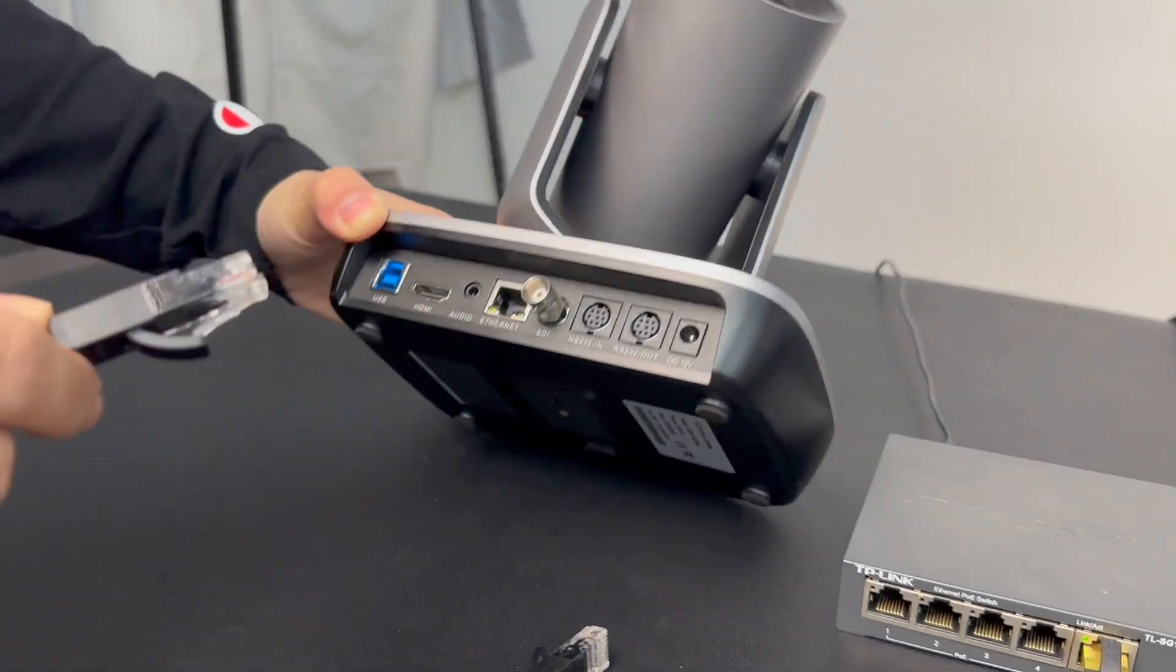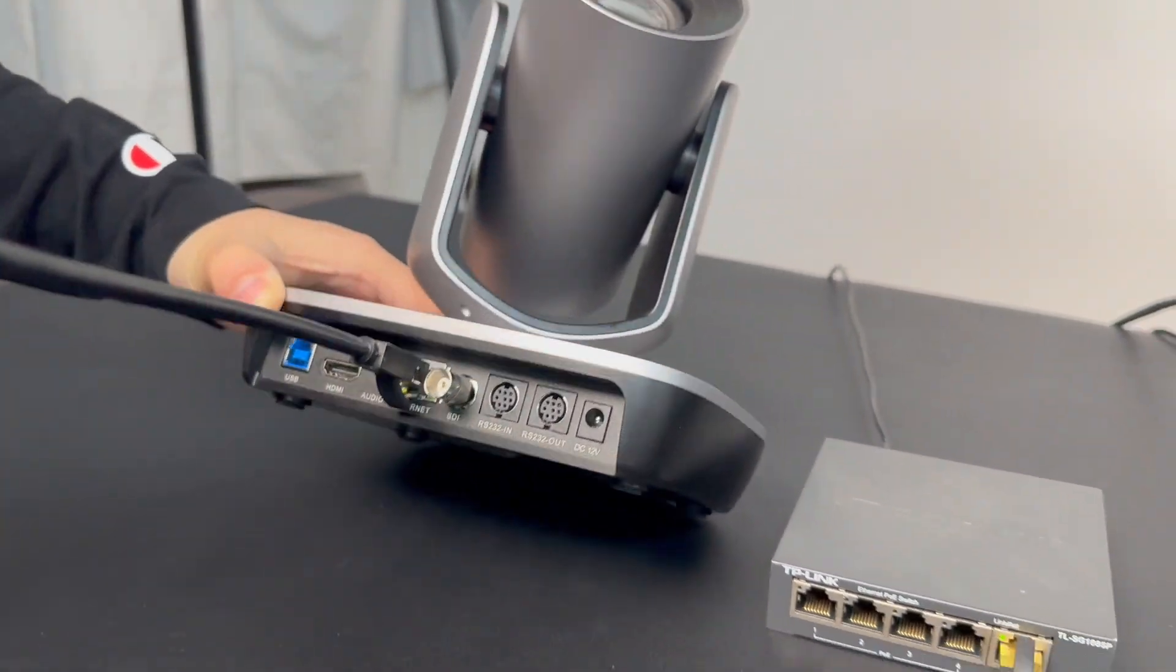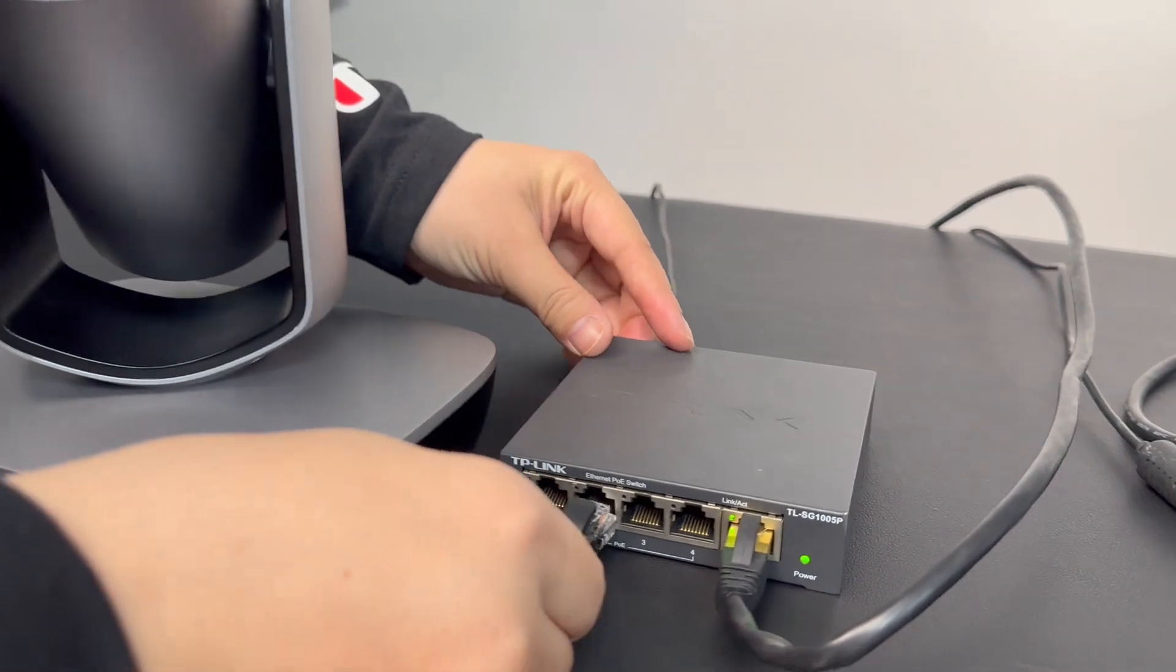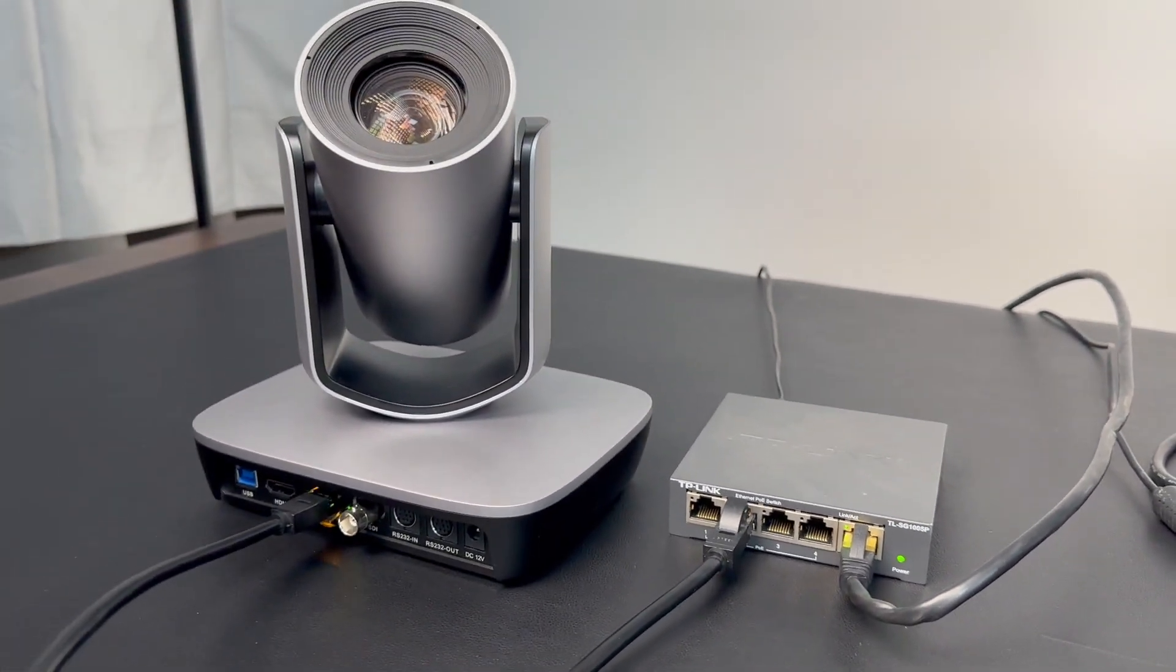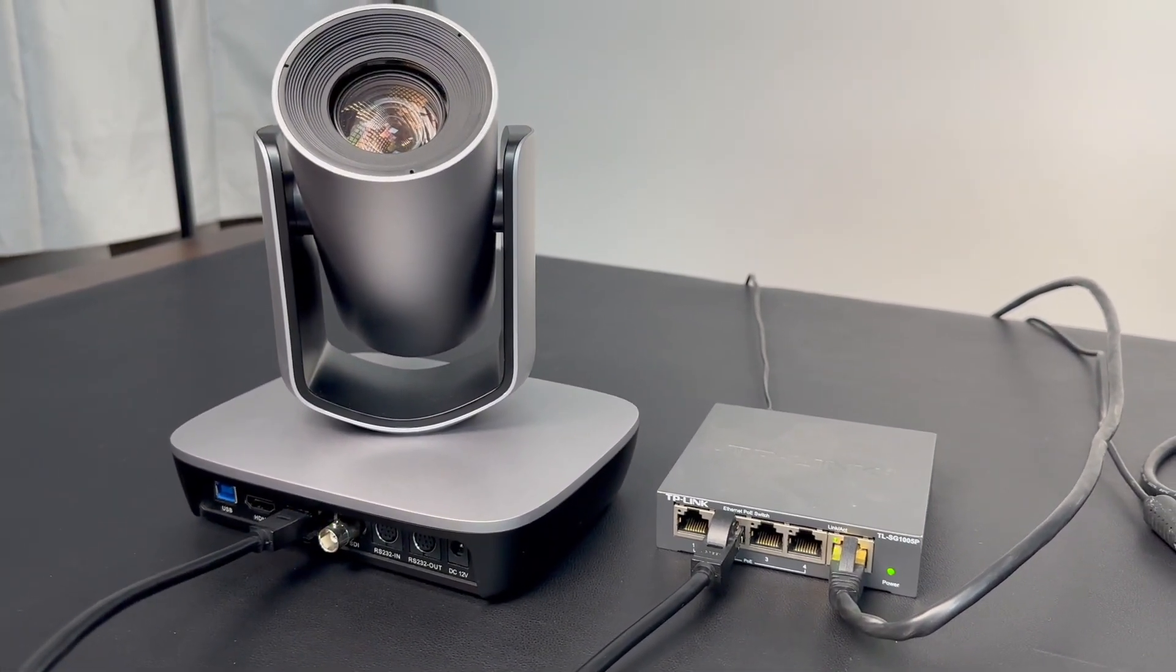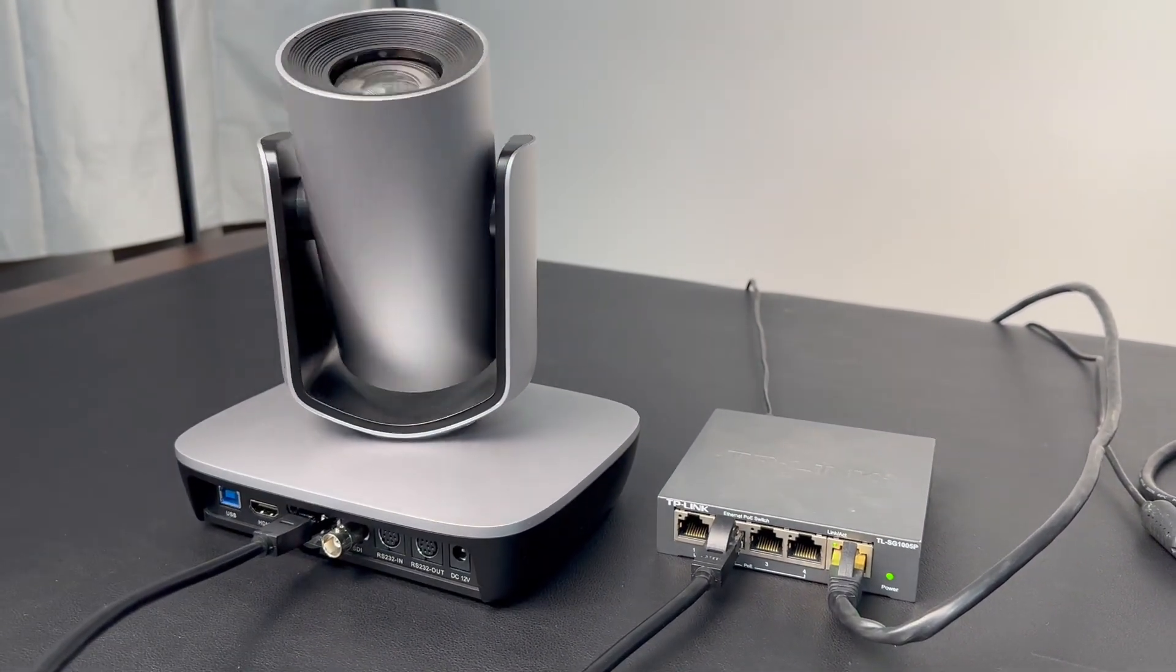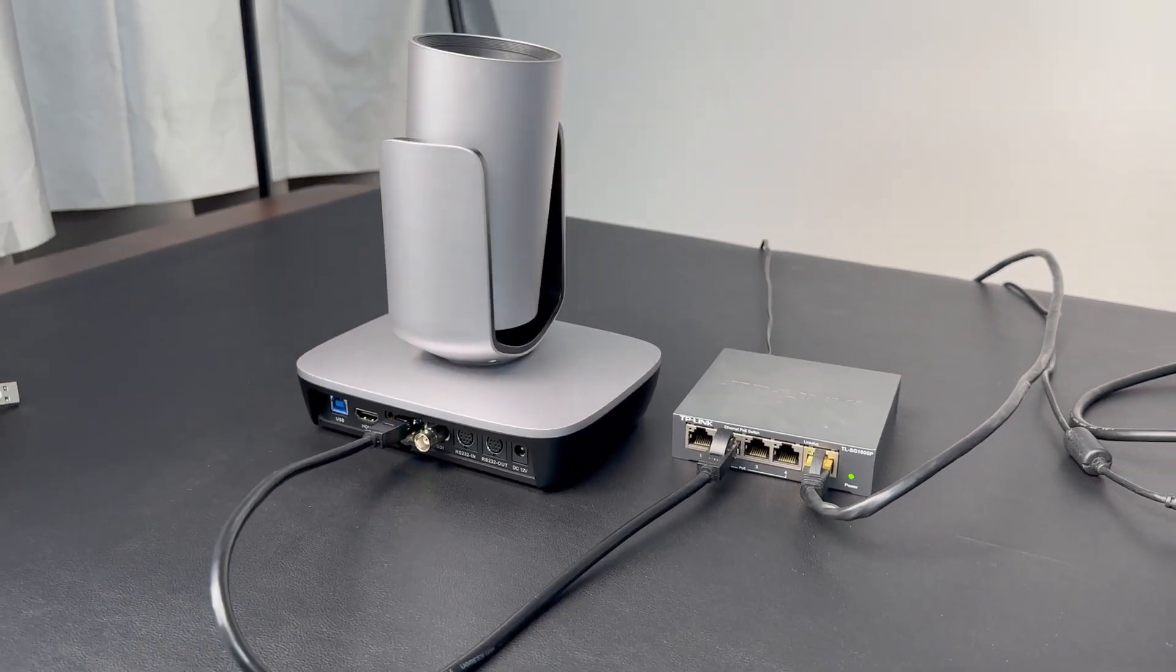Hello there. In this video, I am going to tell you how to update Avkan's NDI-PTZ camera to support web interface. Before you update, please download the firmware from our website.